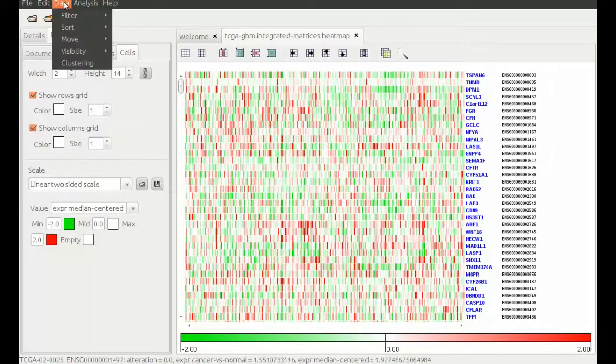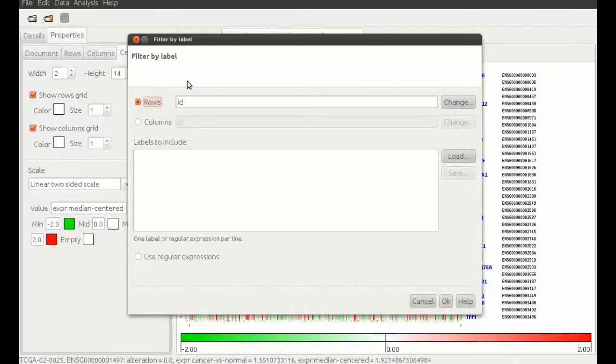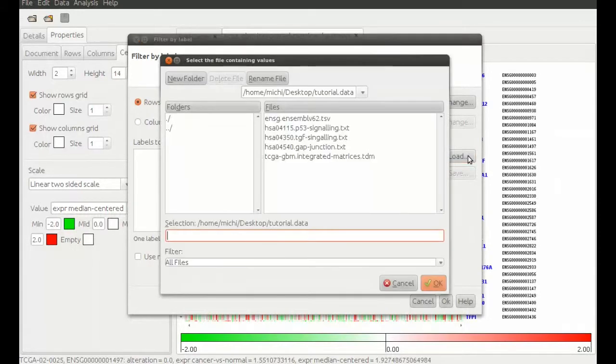First we need to filter all but the TP53 pathway genes. For this we choose Filter by Label and load the prepared file containing the genes of the pathway.